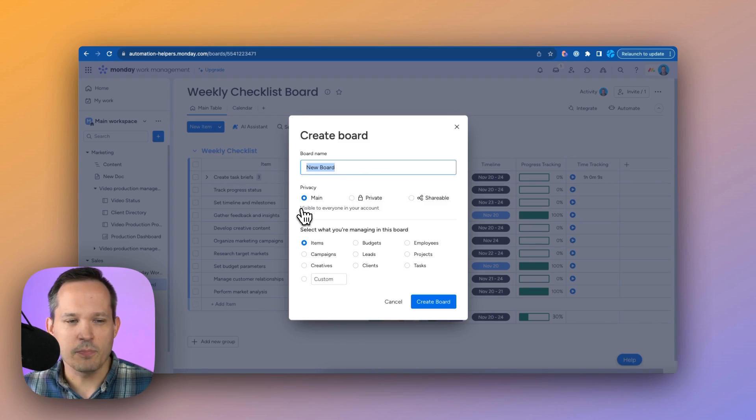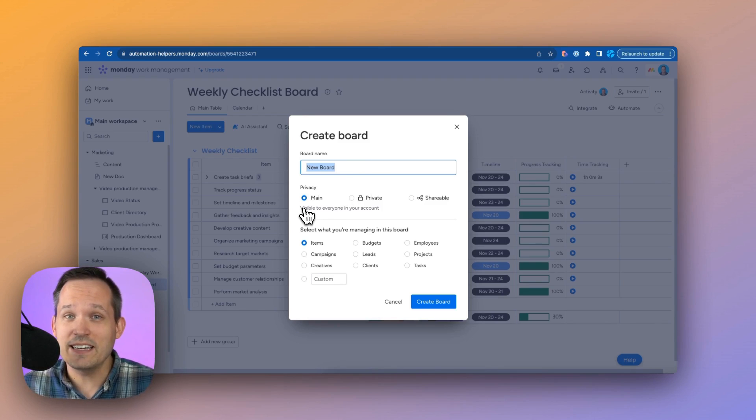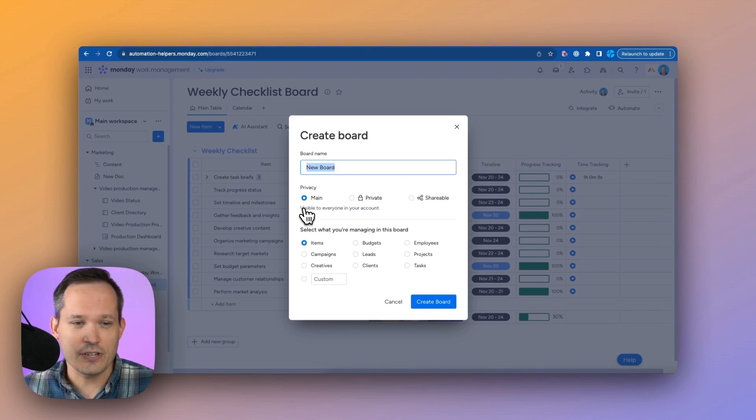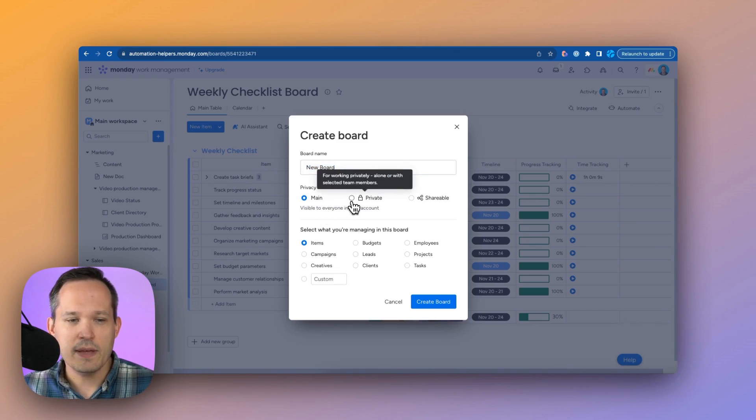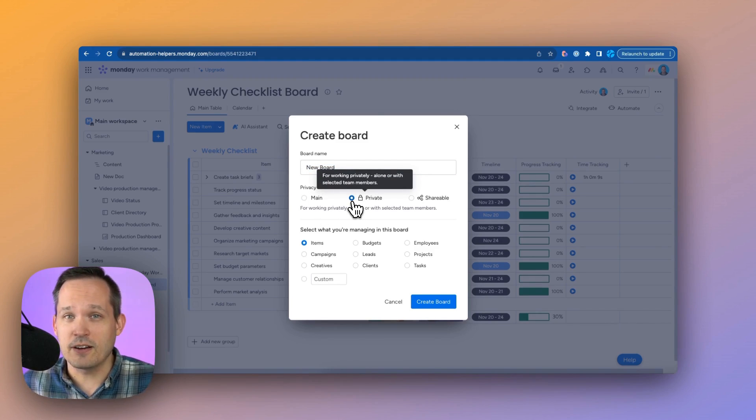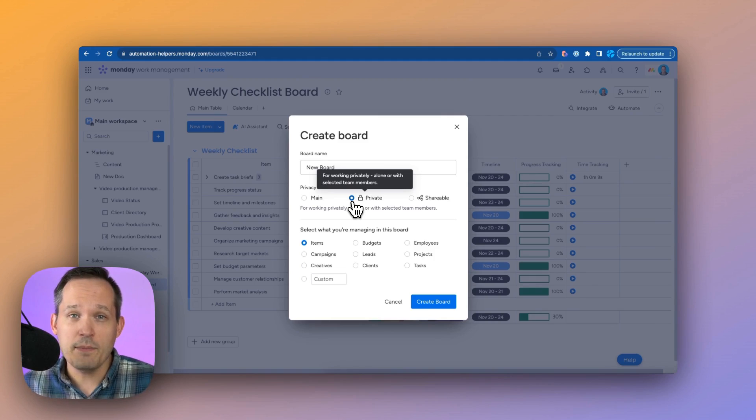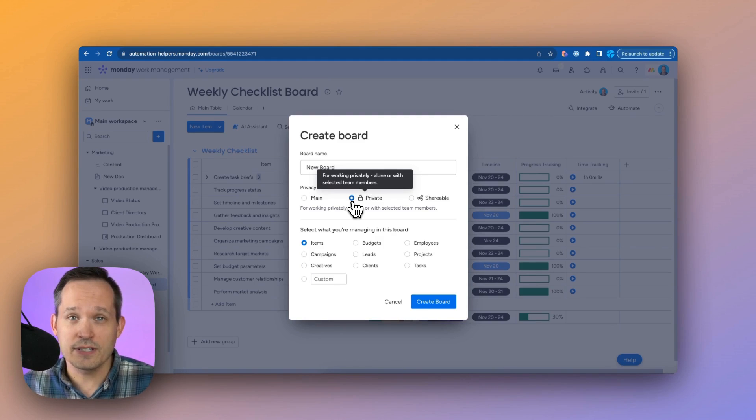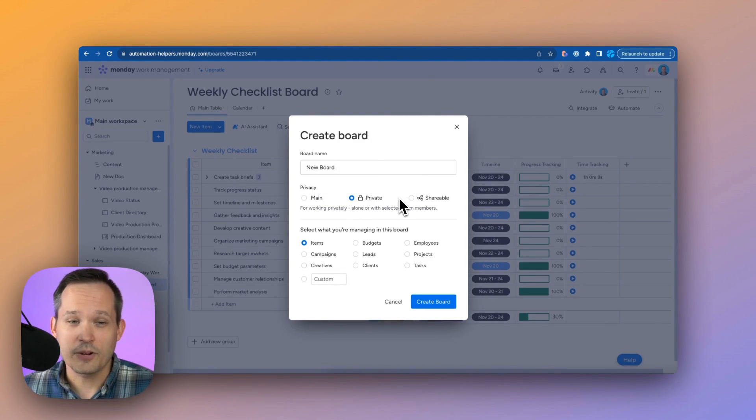So by default, our board is showing to everybody who's in our organization as part of our account, but we can make this private so we can be the only ones who can see it and not the other people on our team. Or maybe I just want to share this with my manager so only the two of us can work on it.